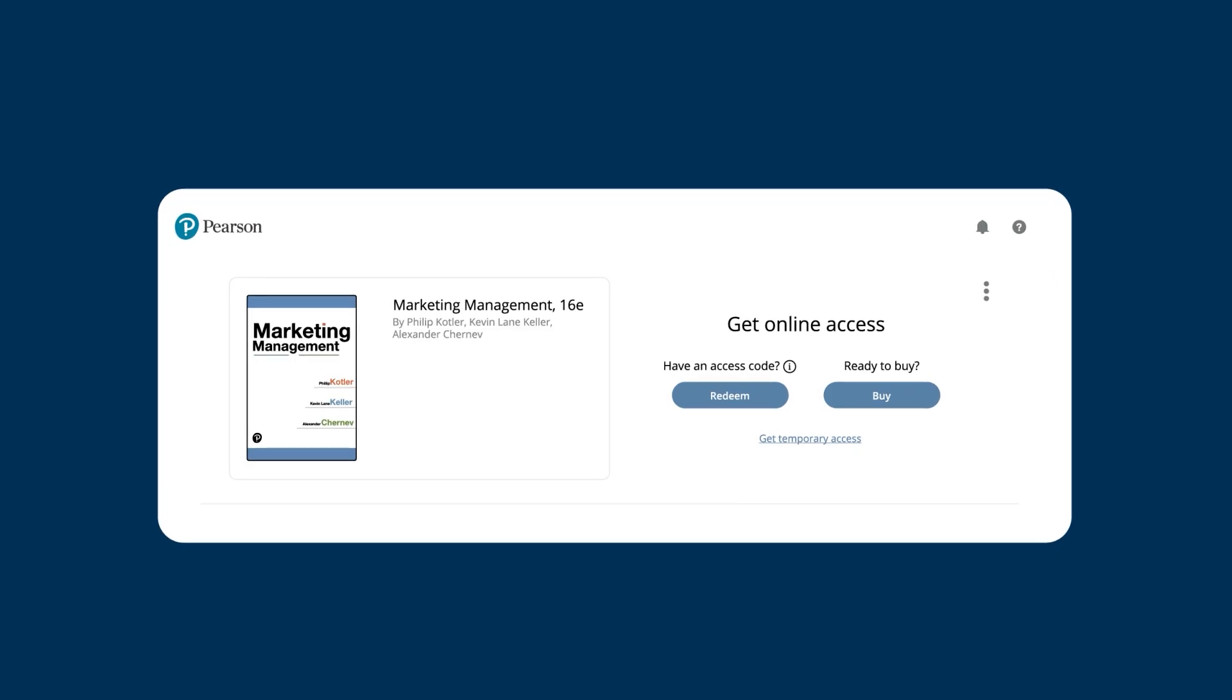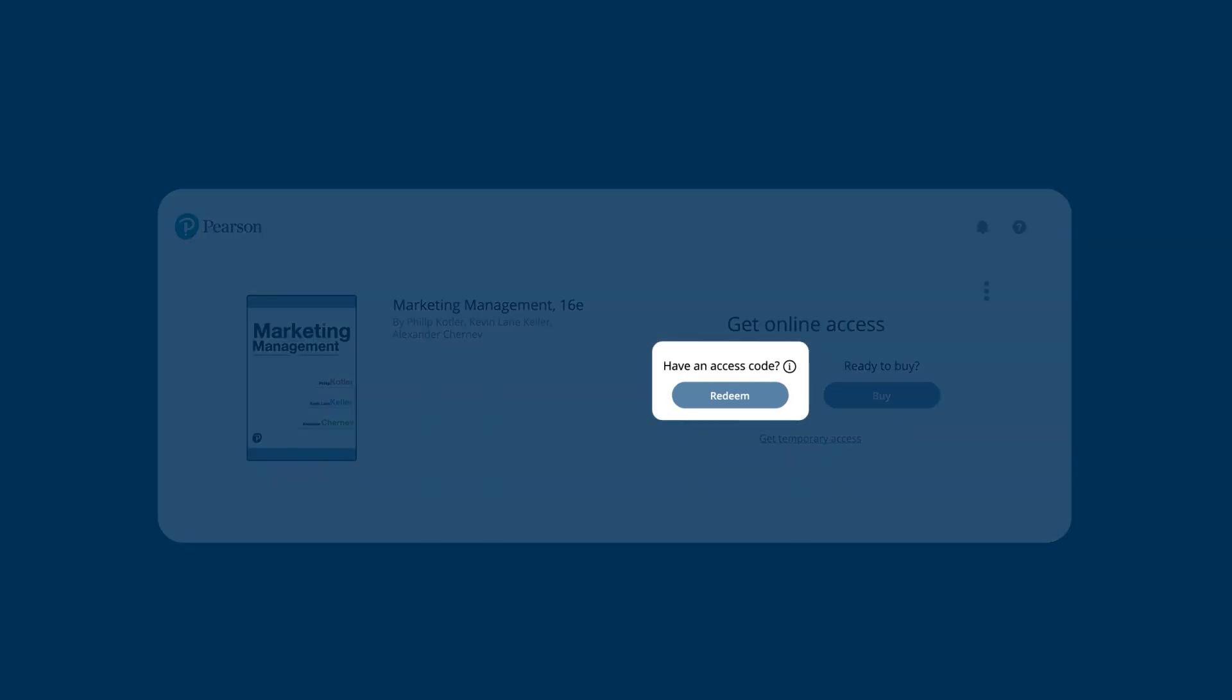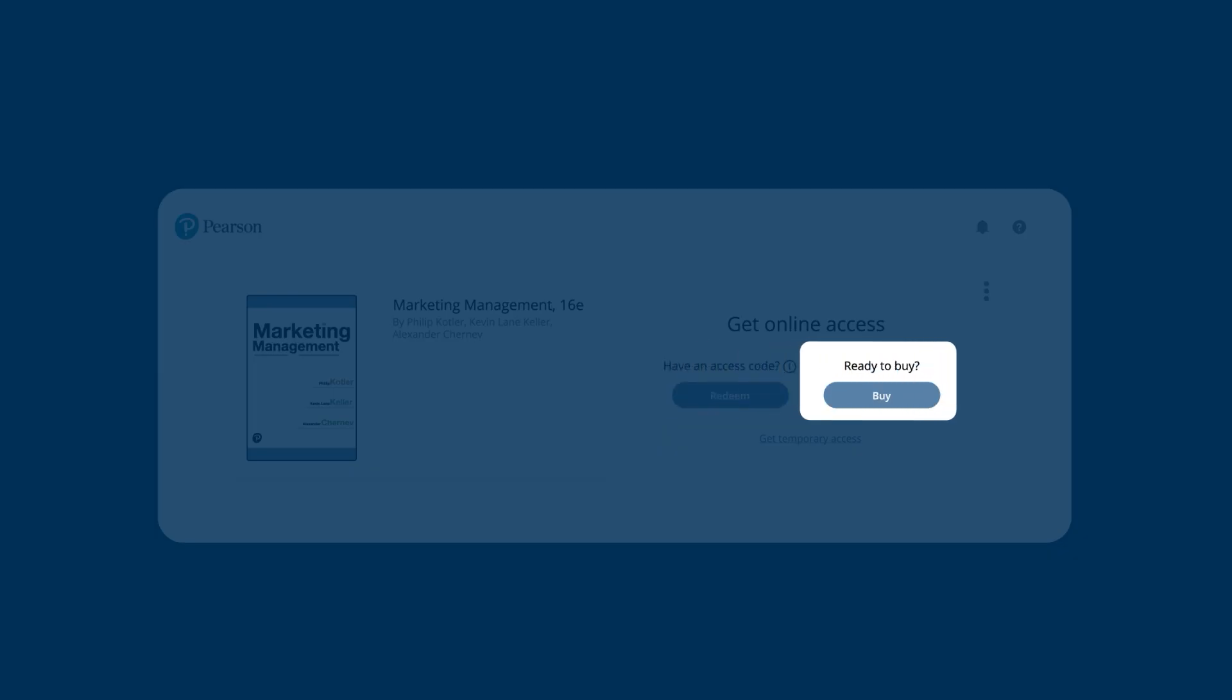If you purchased an access code or got one from the bookstore, select Redeem. Follow the prompts to enter the code. You can also buy access using a credit card or, if available, PayPal or Apple Pay.